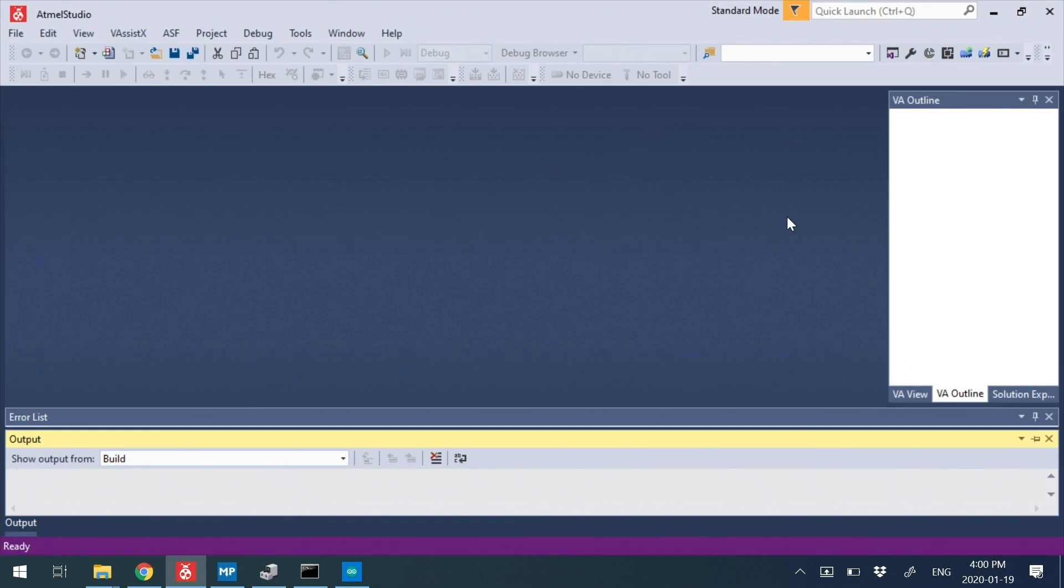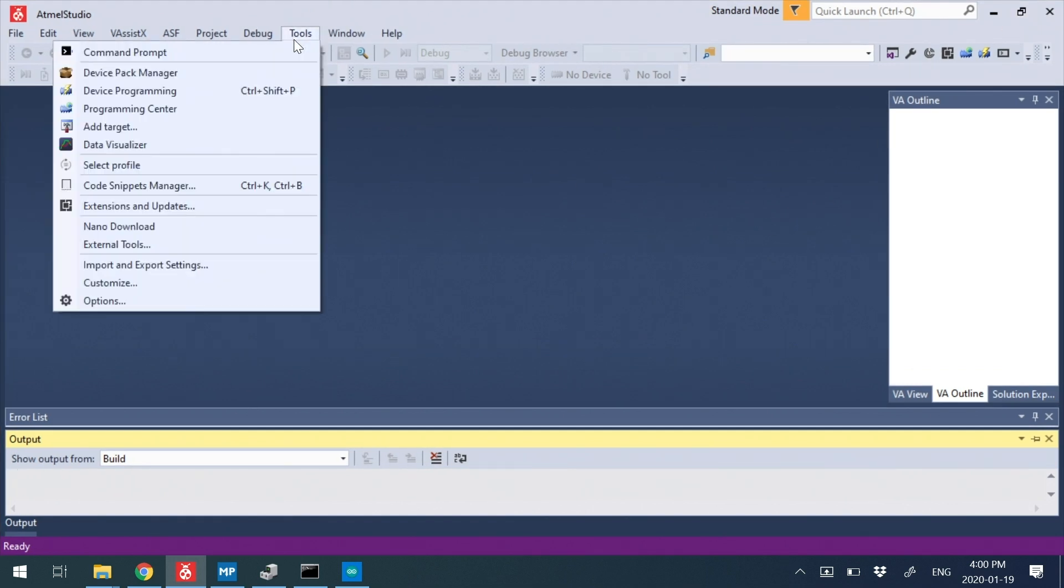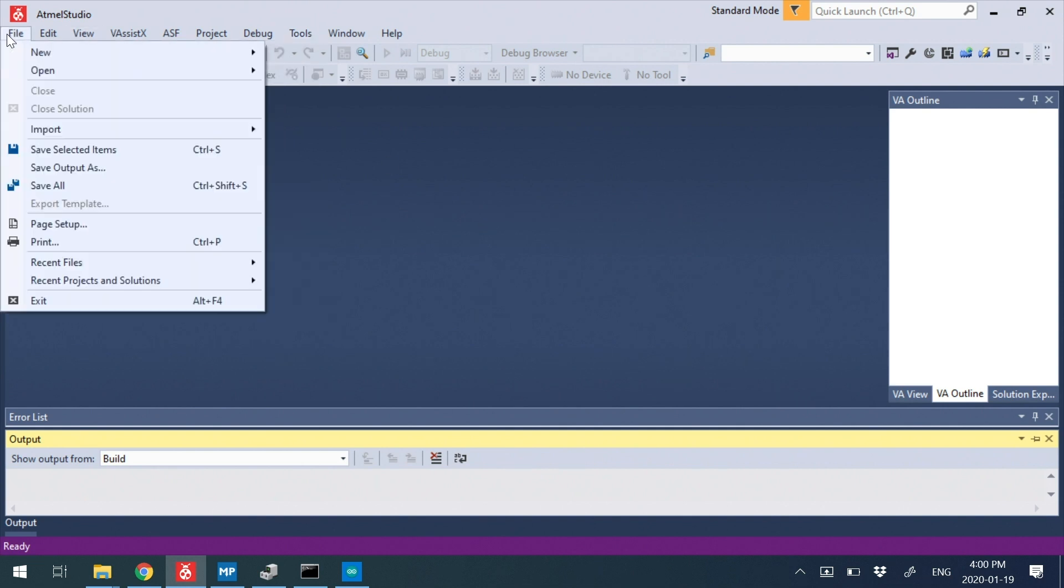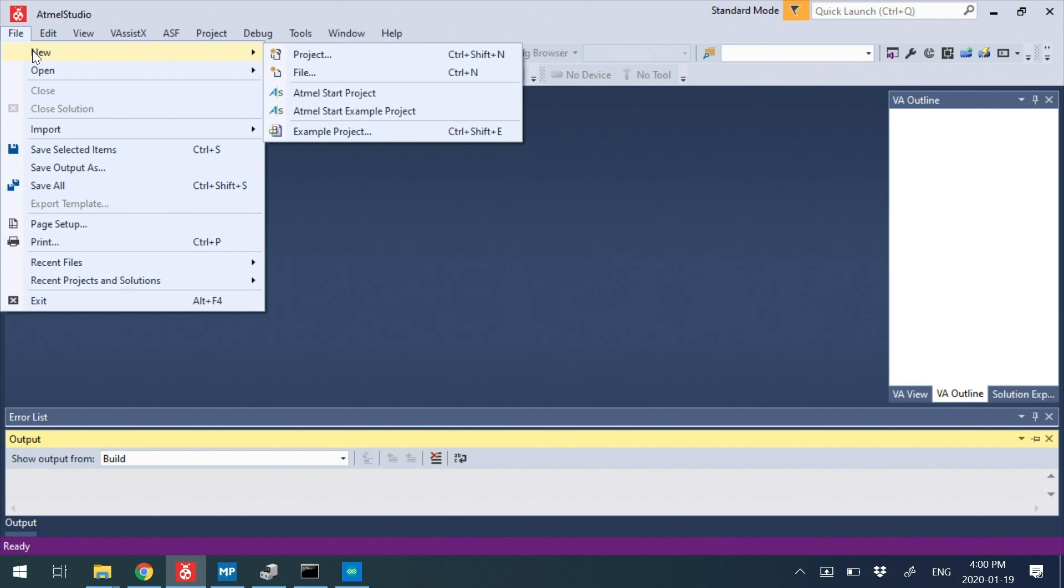Okay, so assuming you have the download tool working, I'm going to show you how you make a basic Atmel Studio project to talk to it.